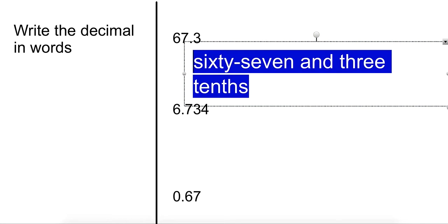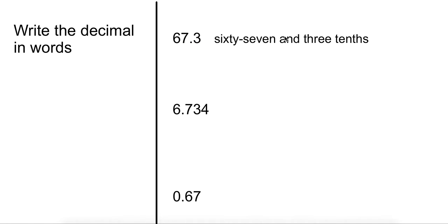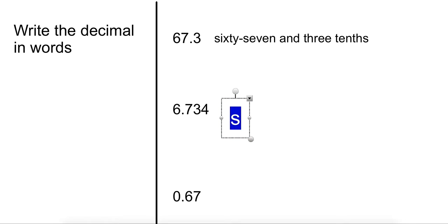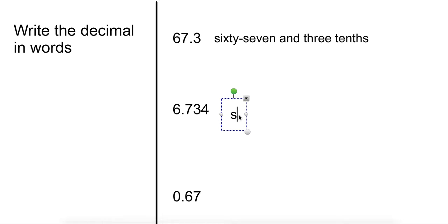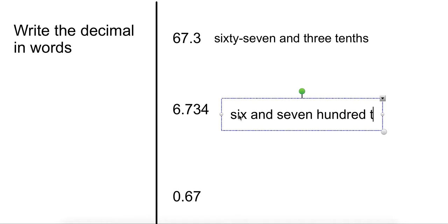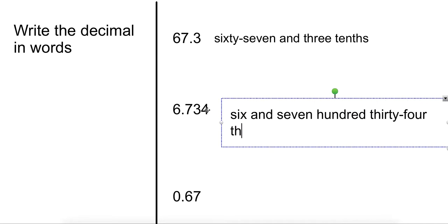So I want you to try the next one. On this one, you would have written something, or you would have written exactly six. And now you just look at that. That number without the decimal point is seven hundred thirty-four. And now you have to figure out the place value. Tens, hundreds, thousandths. Six and seven hundred thirty-four thousandths.